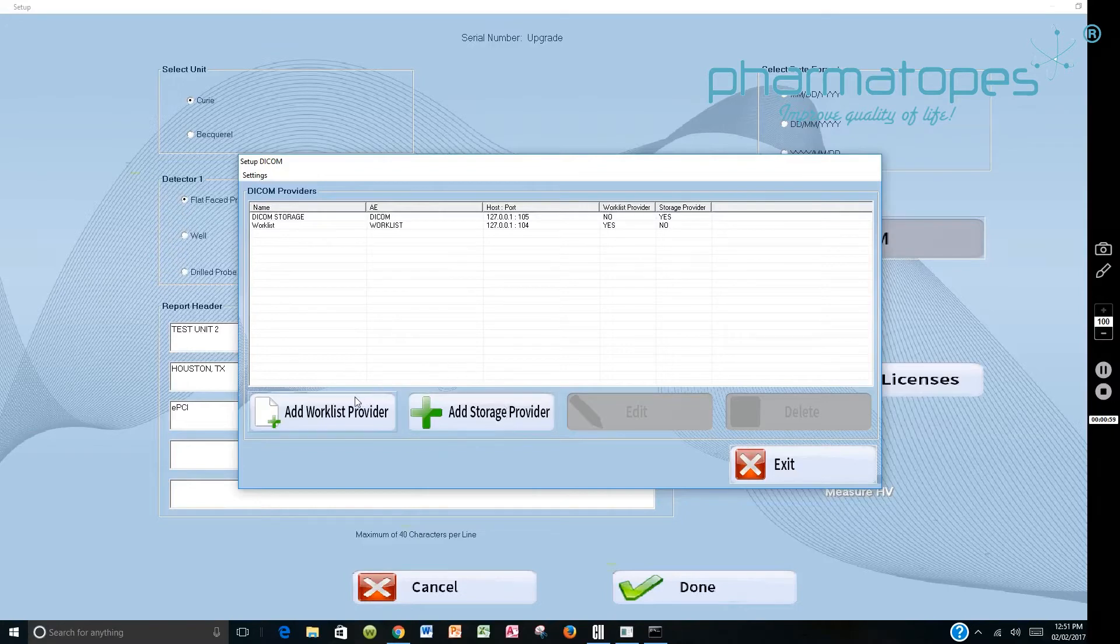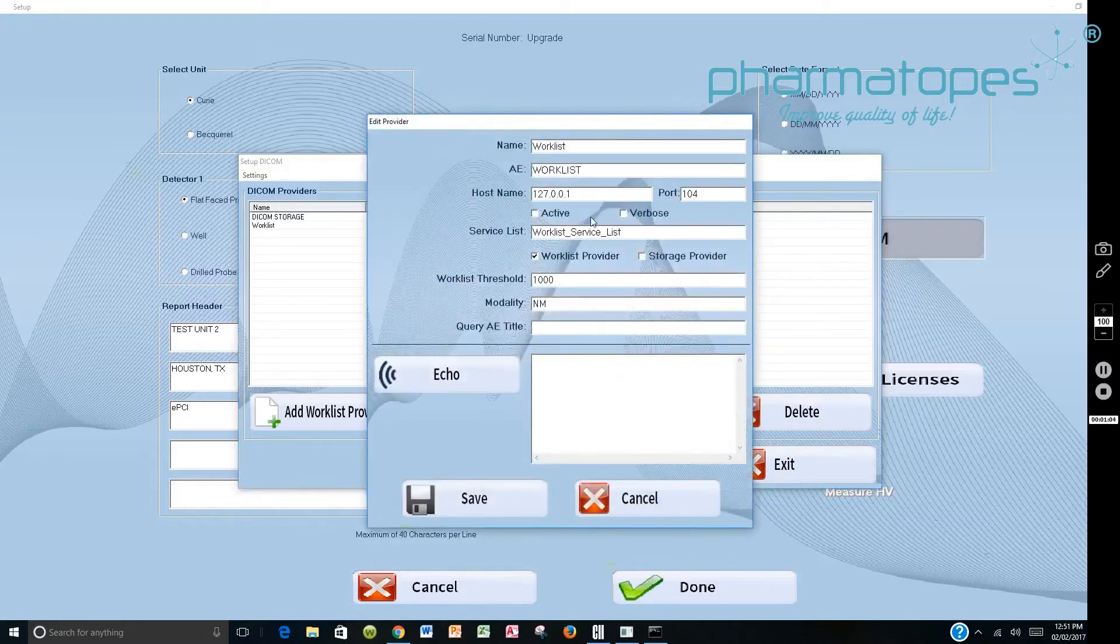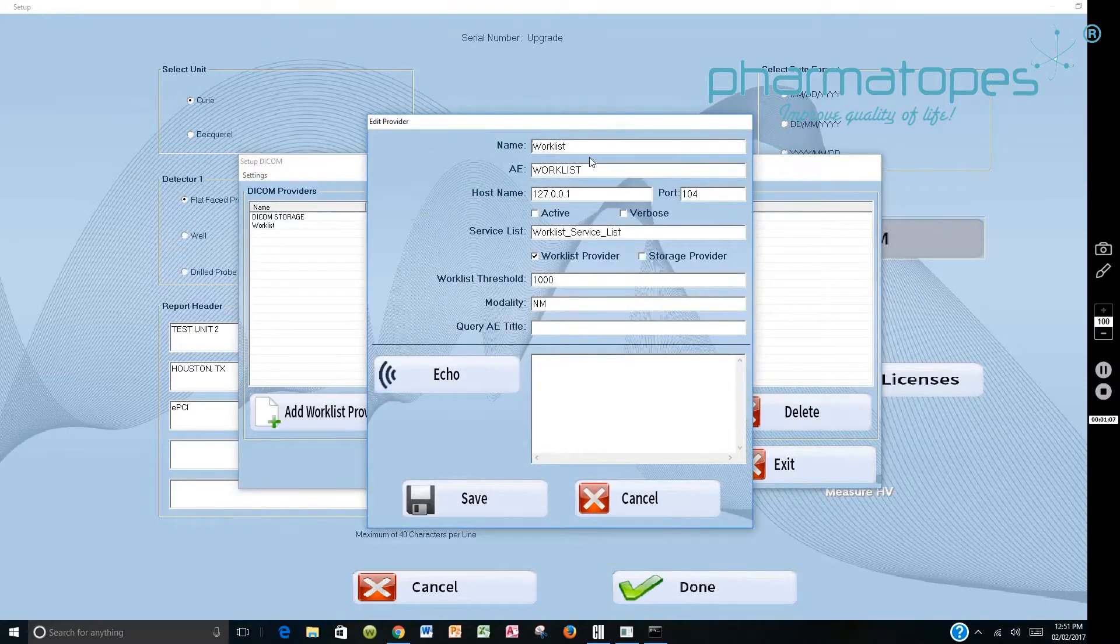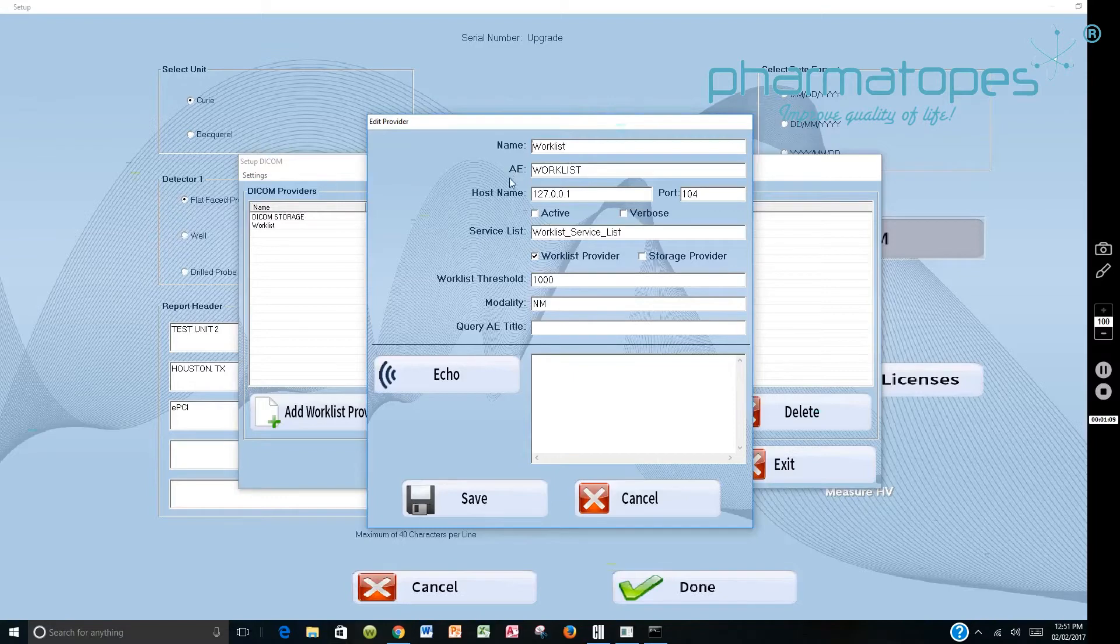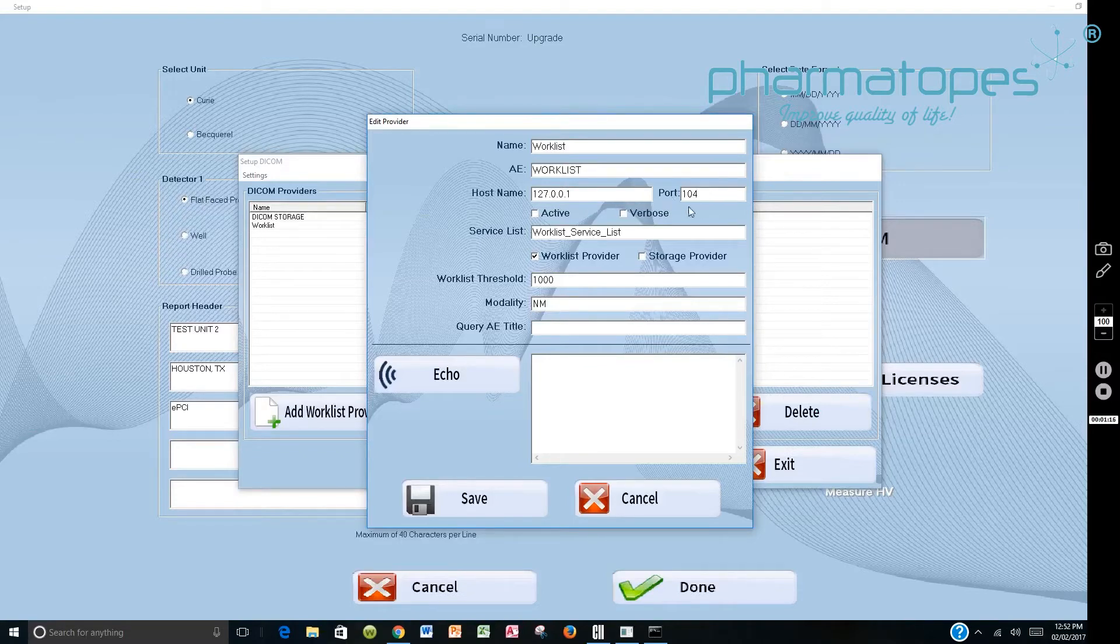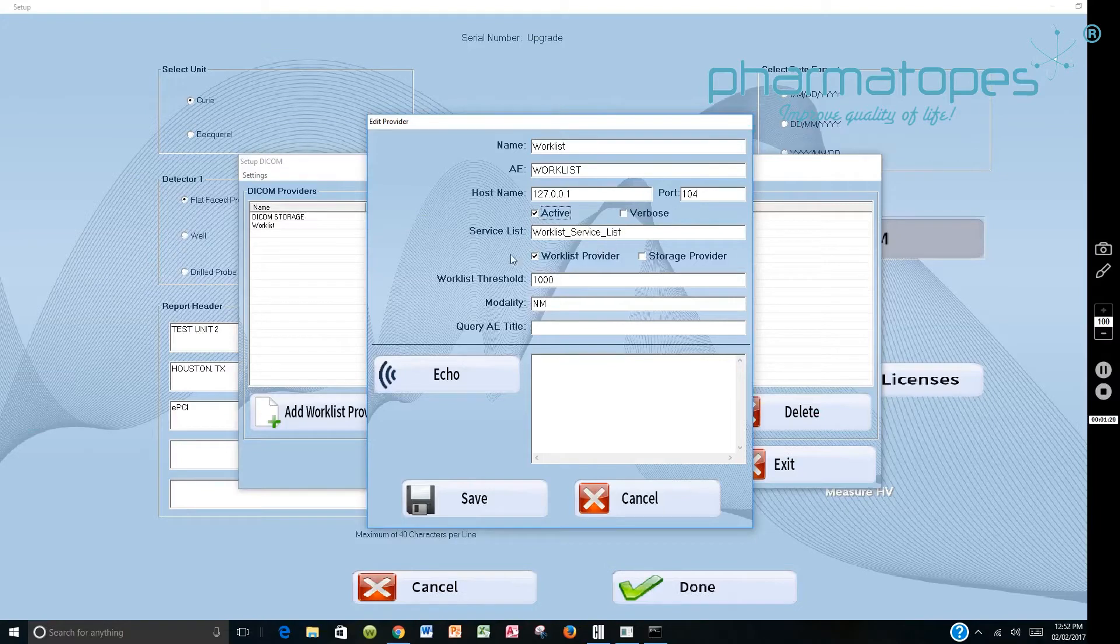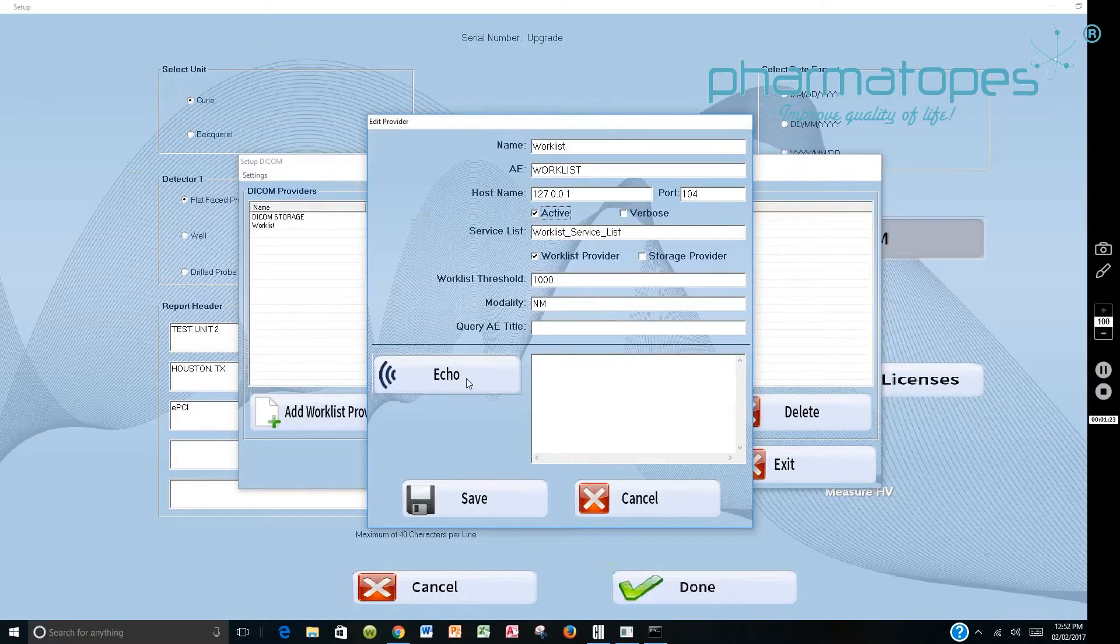Then you want to add the worklist provider, so you click on that. I've already done that, but we'll edit here. It'll come up and say Name. In my case I call it Worklist. Then the AE title is provided by the PACS Administrator, the host name which will be the IP address and the port that it's found on. Then I usually select Active. This part here will be automatically filled in, so you want to Echo.